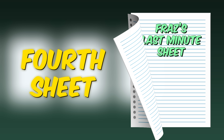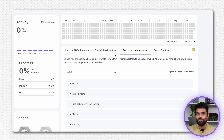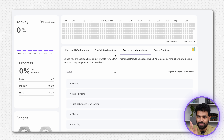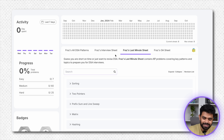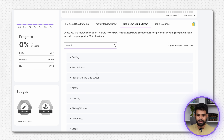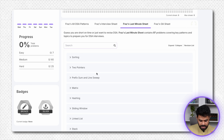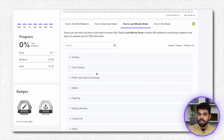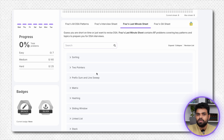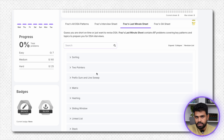Faraz's Last Minute Sheet is a subset of the Interview Sheet. Jo log bhool jaate hain ki unka interview aane waala hai, aur sirf 2-3 hafte bachte hain, yoh unke liye hai — jaldi jaldi se yoh saare questions ko go through karlo, saare major topics cover ho jayenge. We have tried to motivate you, but sometimes people start and leave in the middle.